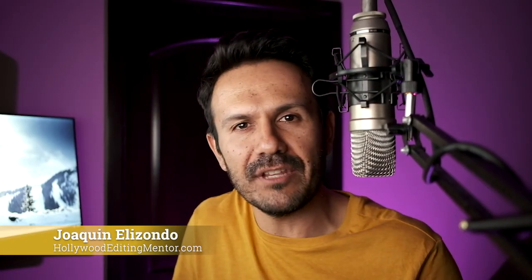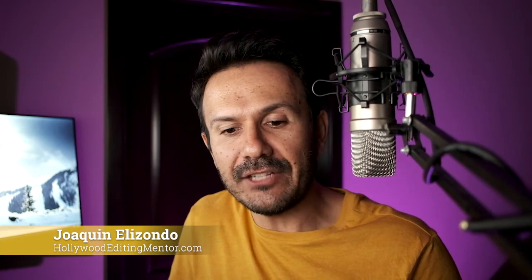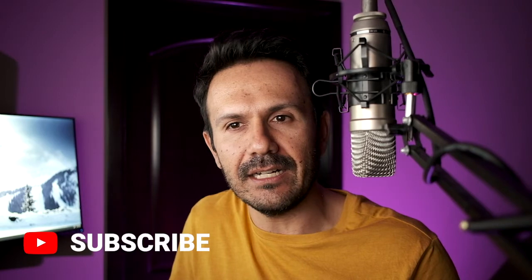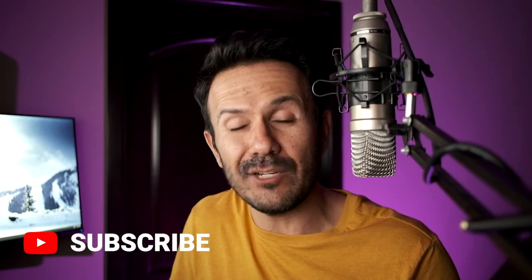Hey, welcome back to another tutorial here from Hollywood Editing Mentor. My name is Joaquin Elizondo, the creator of the Hollywood Editing Mentor program. And I wanted to do part two of a tutorial that I had done a couple months ago. Actually, when I started this program, one of the first tutorials that I did was called How I Organize My Avid Projects for Scripted TV Shows.